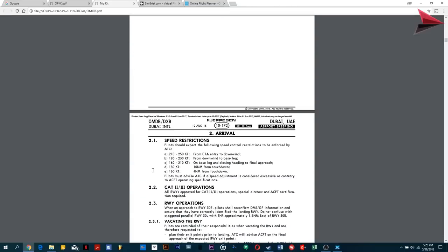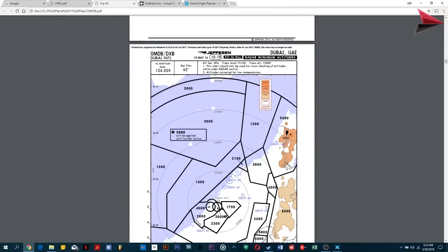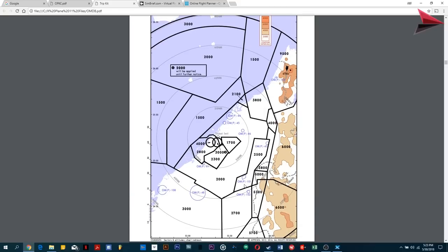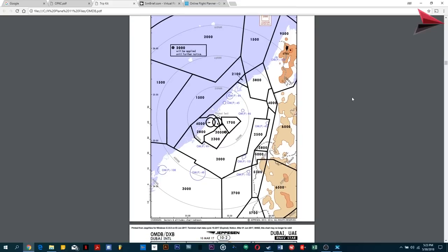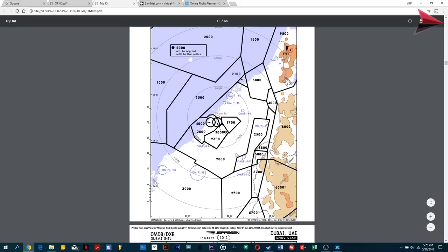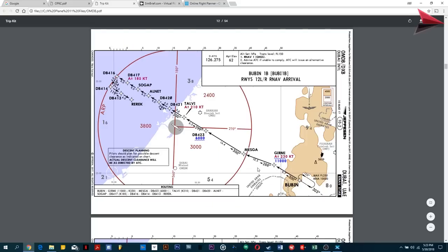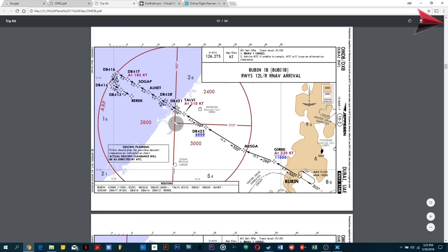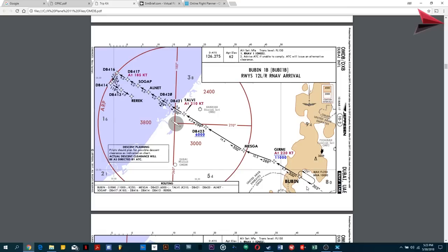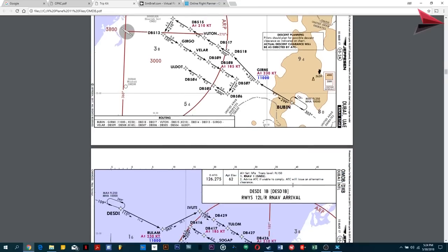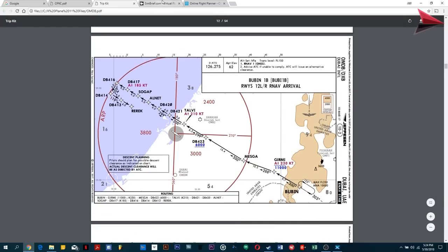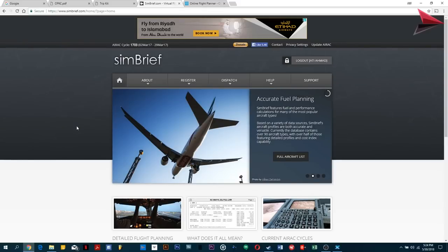Once we reach Dubai, we now have to find the STAR. This is just reading the charts, and then I'll tell you how to make the flight plan using online flight planners available on the web. This is the Dubai airport chart. There's the sea and this is the land. Once you're approaching Dubai, if you're coming from Karachi especially, you'll be coming in from this direction. So we will be approaching Dubai International Airport from the Karachi direction — via BUBIN — and that's how we're going to do it.